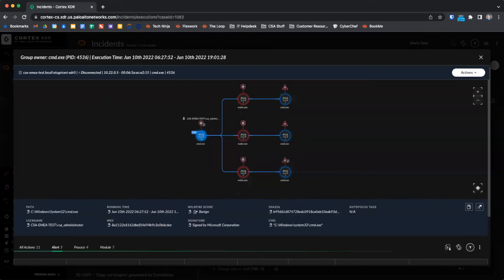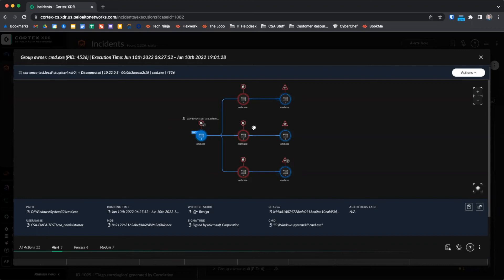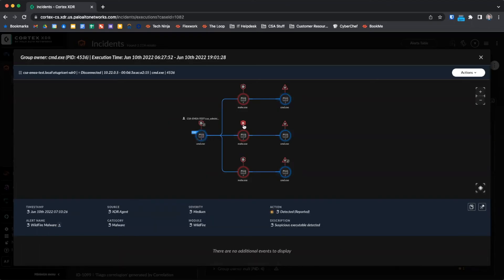We can also see this information summarized in the causality view as indicated by icons above processes which generated alerts. For example, we can see that the Cortex icon here indicates we received alerts from the endpoint agent, whereas the italicized B shows us that we received BIOC alerts from the analysis engine.